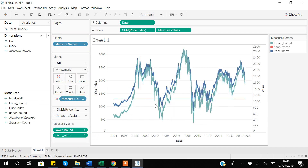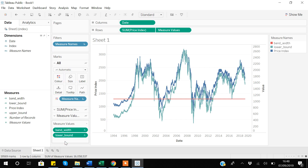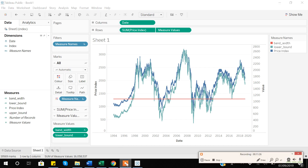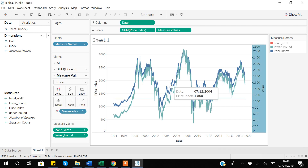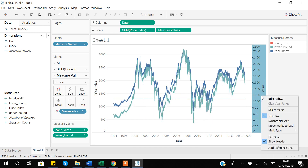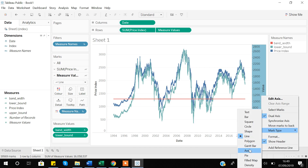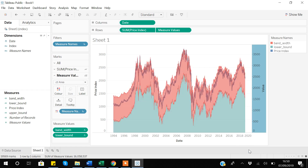Now it has turned into a straight line, but that is not an issue. To make the representation correct, I reorder things so the bandwidth is above the lower bound. Then to create the visual bands on the graph, I go to the secondary axis marks card, right-click, and instead of line I select the area option. Now you can see we are able to create a bandwidth representing the confidence interval on the graph.